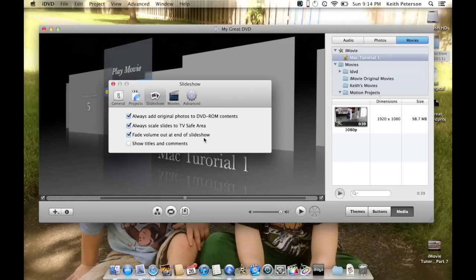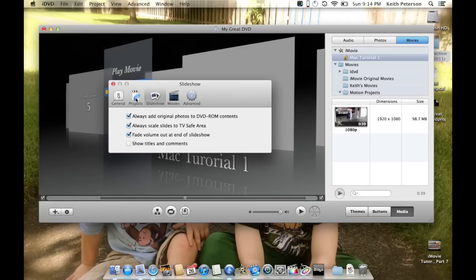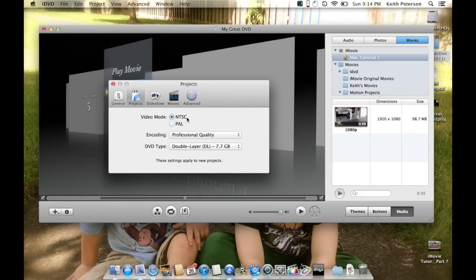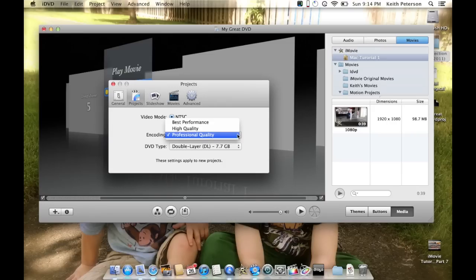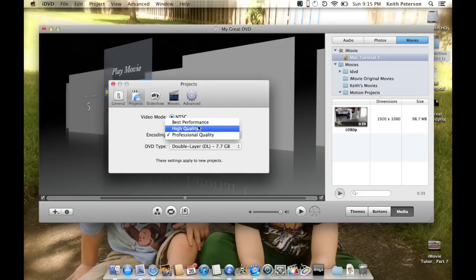'Fade the volume out at the end of the slideshow' — I'm a fan of that. 'NTSC' is what you want for the United States; 'PAL' would be used in the UK. You can choose the encoding quality. iDVD will drop your video down to MPEG-4 when burning to a DVD. The default is 'Best Performance'; I switch mine to 'Professional Quality,' though that takes a bit more space.